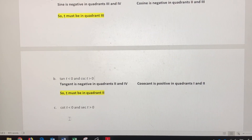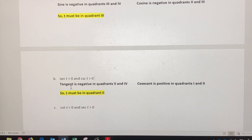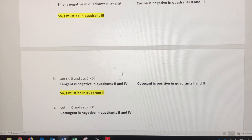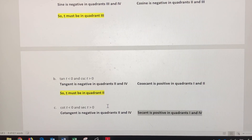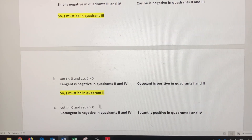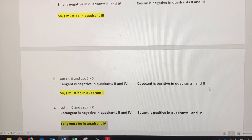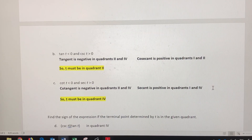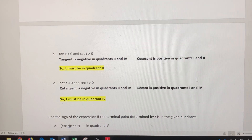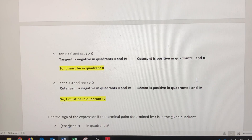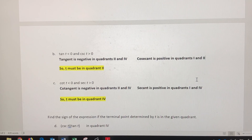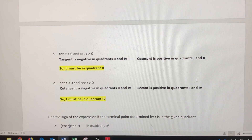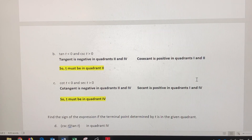For the third example, cotangent is negative — just like tangent — in quadrants two and four. Secant is positive — just like cosine — in quadrants one and four. Looking for the overlap: cotangent is negative in quadrant four and secant is positive in quadrant four, so t must be in quadrant four. That's how you can determine which quadrant t lies in, based on whether sine and cosecant are positive in quadrants one and two, tangent and cotangent are positive in quadrants one and three, and cosine and secant are positive in quadrants one and four.